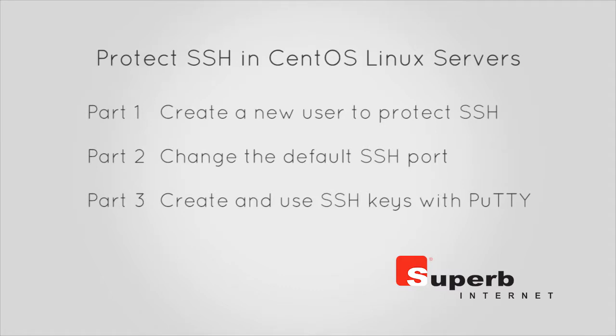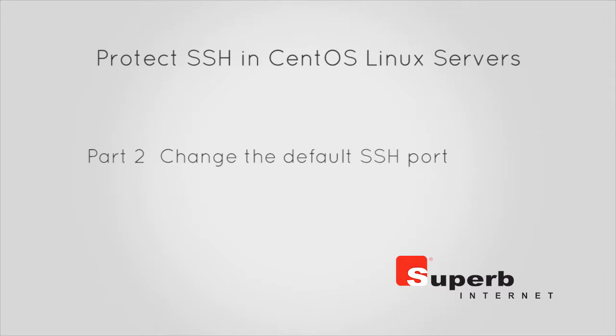As the second video in this series on making SSH access to a CentOS Linux server more secure, this tutorial will show you how to change the default SSH port in CentOS.